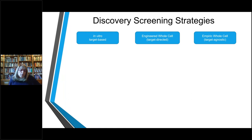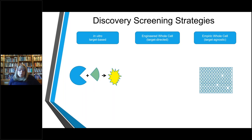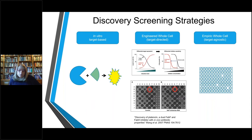What you do with your compound depends on how you discovered it. There are really two main ways of getting to that hit. You can have an in vitro target-based screen, which is typically a biochemical assay. Or you can have a phenotypic screen — either empiric whole-cell, where you don't know what your target is and you're just trying to kill bacteria, or an engineered version where whole cells have a phenotype associated with inhibition of growth that tells you something about how compounds are acting.